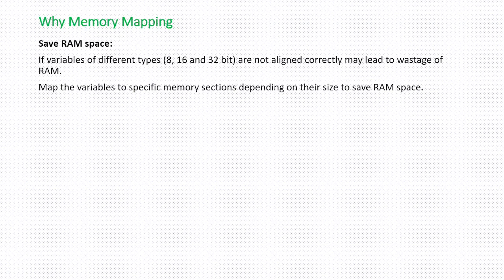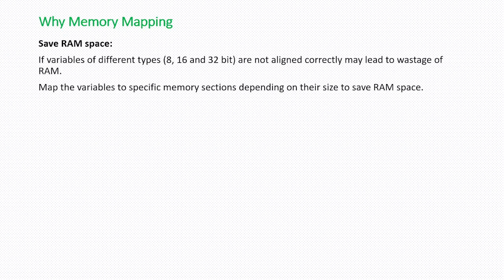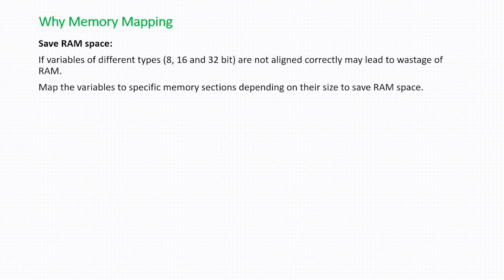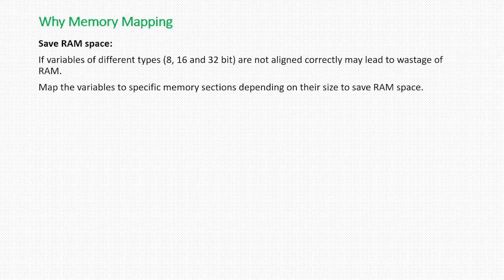For 8-bit variables it is sufficient to have 8-bit memory. You don't have to assign 4 bytes. If proper memory mapping is not done then this 8-bit variable can occupy 4 bytes, which can cause a wastage of RAM. To avoid this and save RAM space, memory mapping is followed.